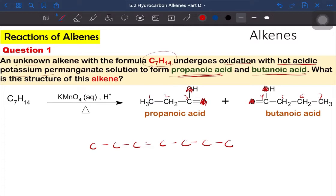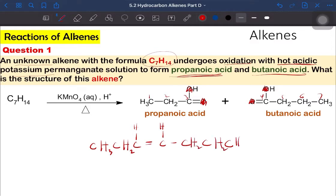We combine both products and remove the oxygen to get the alkene. The structure has 7 carbons total, with a double bond between carbon 3 and carbon 4. There is one hydrogen on each of carbon 3 and carbon 4, and the rest are written as normal carbon chains — CH2, CH2, CH3. This is your alkene. That covers the oxidation of alkene using KMnO4 solution.